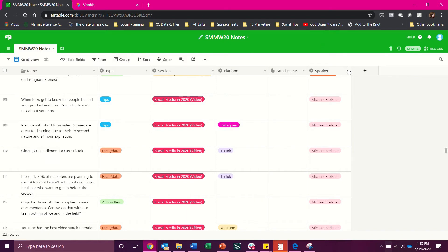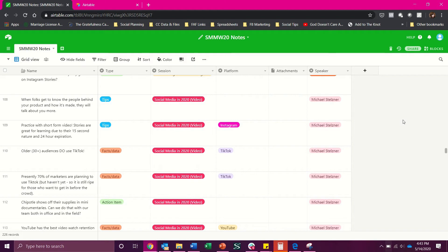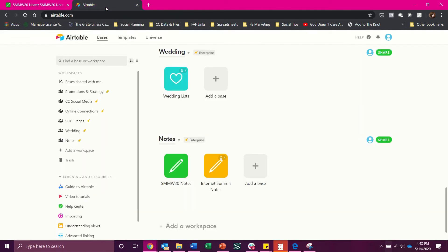Then finally we have a drop down for who the speaker was and if you only want to view a particular speaker and especially if that speaker did multiple sessions, it's a really great way to break that down. So let me go over here and I will show you how I set that up.